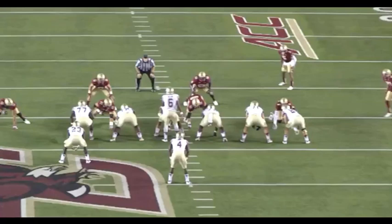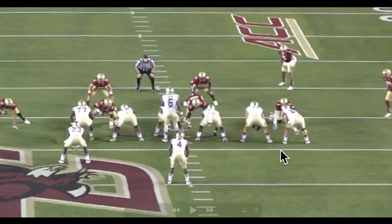Hi everybody, today we're going to cover the difference between one-gap and two-gap fronts, or one-gap and two-gap techniques, really, in terms of how the defensive line is going to play. Last year, North Carolina played a one-gap technique, and that's kind of the more traditional 4-3 look.